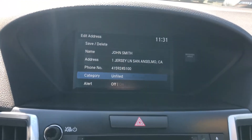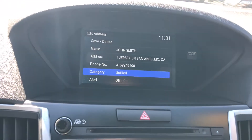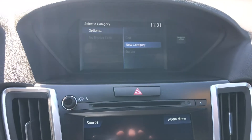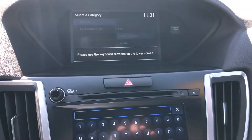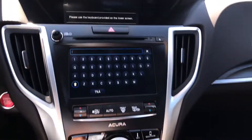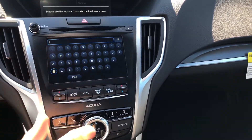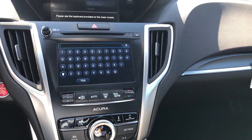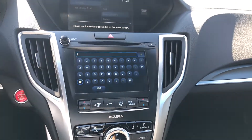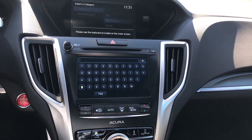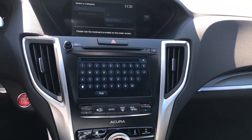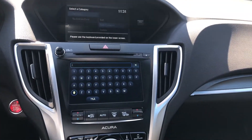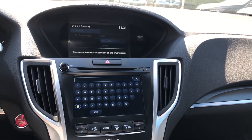Category. What I like about this is that you can put entries in different categories. You have the option of creating your own categories and then organizing each of your entries stored here — friends, clients, restaurants, hair salon, whatever it is that you do — you can have everything organized.